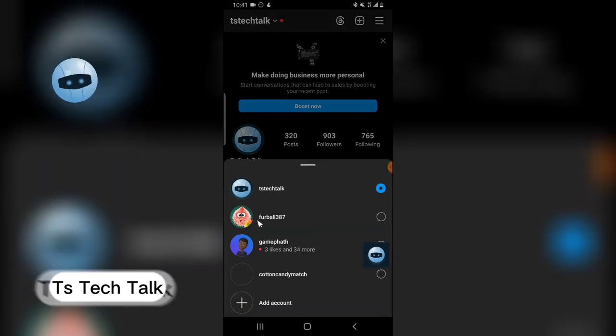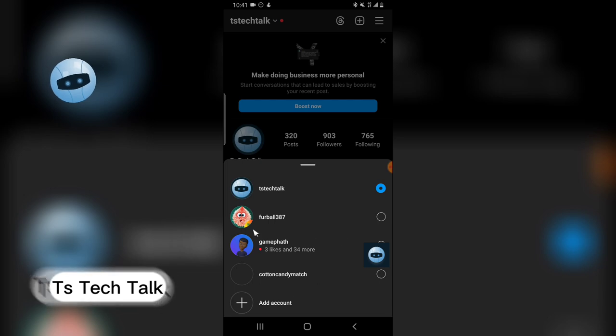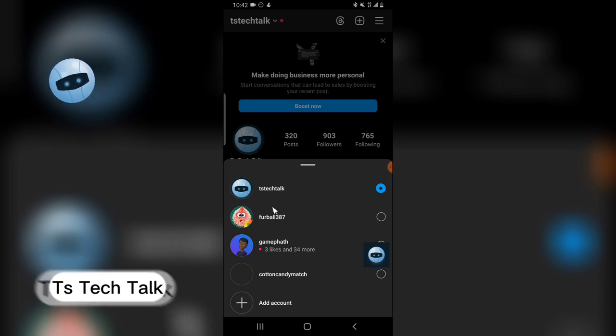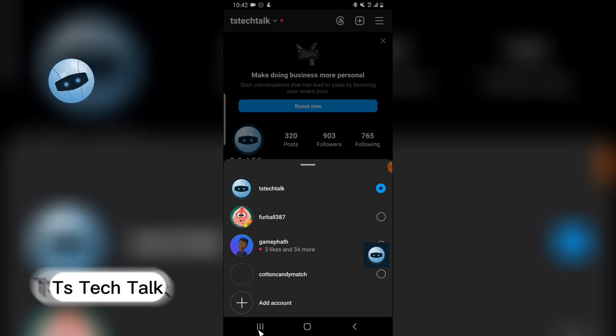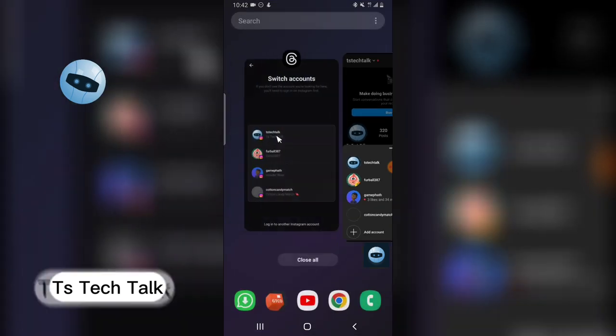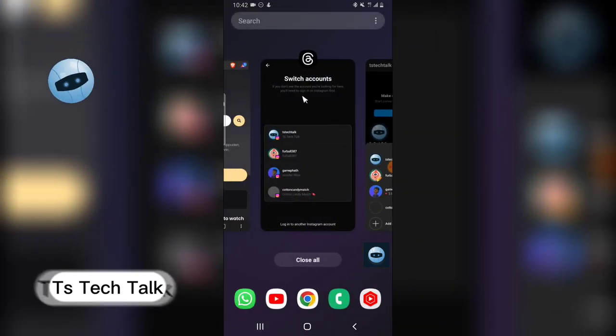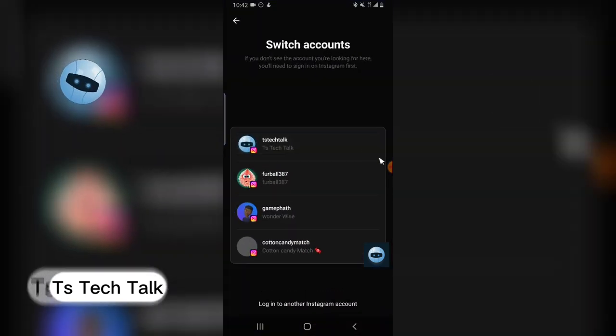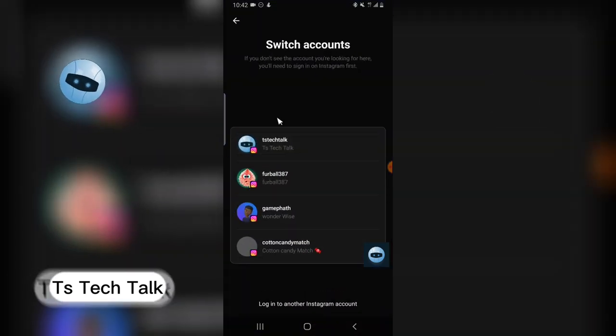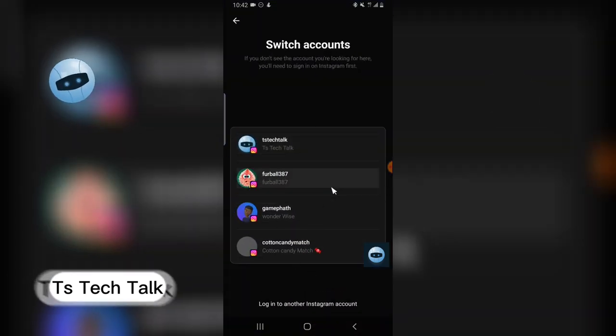accounts right here are the same accounts displaying on my switch accounts on Threads app. So every account right here is the same accounts that you see also right here. So if you do not see any accounts that you